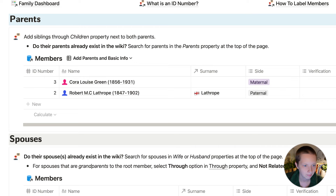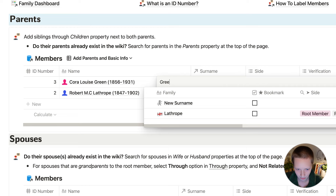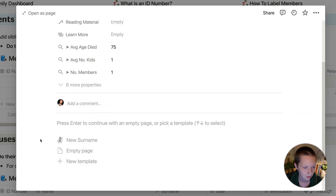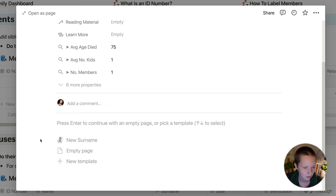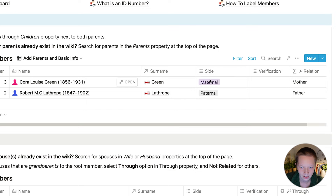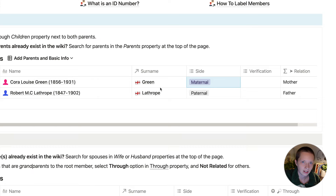Coming down, at the top there's a section for parents. We have identification numbers for them and their surname. Cora does not have a surname yet, so I'm going to add Green and create a new page — Green in surnames. I'll click that template. I believe she is also from an English background. We also have side: maternal. So these were all automatically inputted during that eight-step process of putting in the root member and their parents.